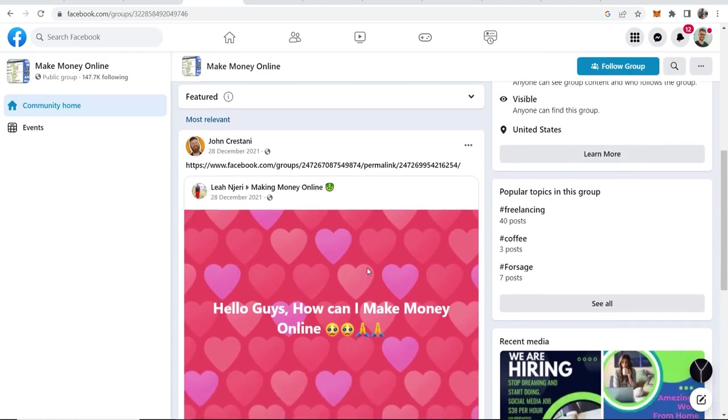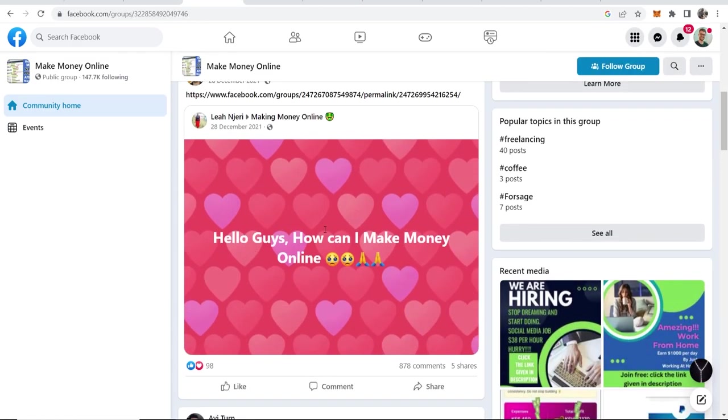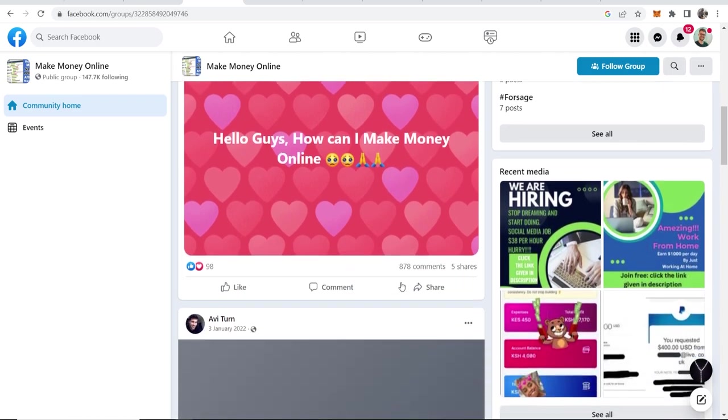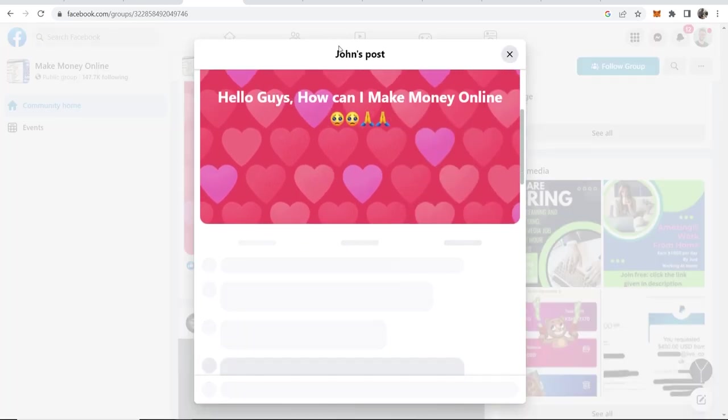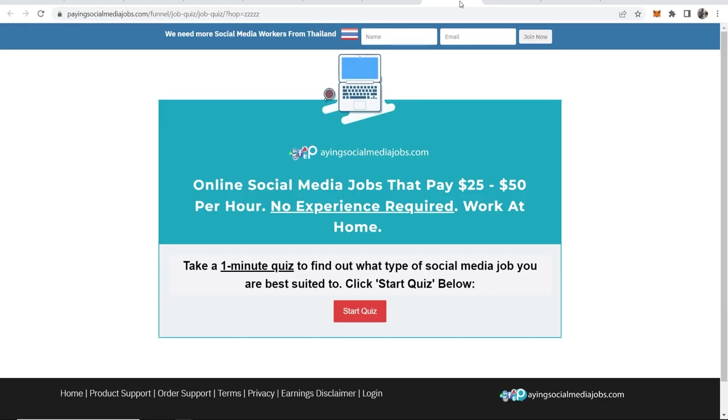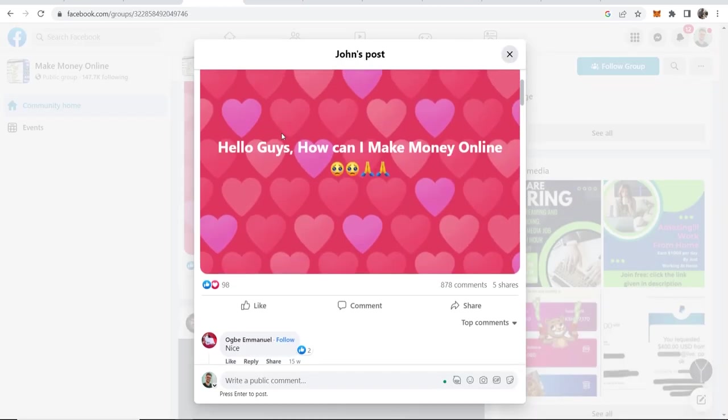The second method here is to simply go ahead and post in these Facebook groups, but don't post your link and spam it out to everyone. What you want to do is ask a question. This person's done this exact thing. They've asked hello guys how can I make money online? So with one Facebook account you ask the question, and then you create another Facebook account and you reply to this and say I have an online job which pays $25 to $50 per hour, message me for more info.